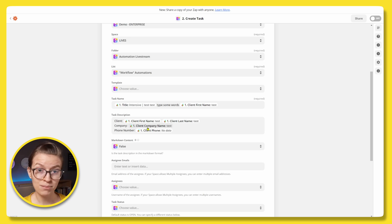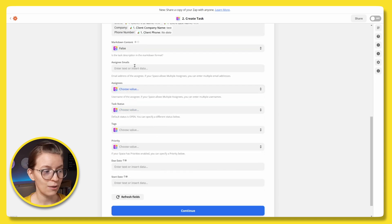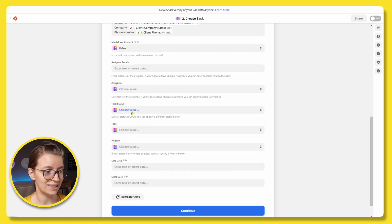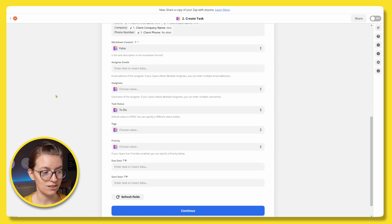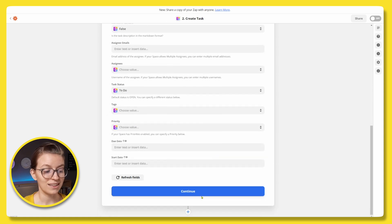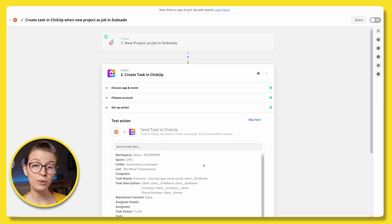So we pulled in a few fields. We've mapped them from Dubsado. Now we can also choose to set other things like who the assignee is, what status would we like it to have and so on. And then we can click continue.